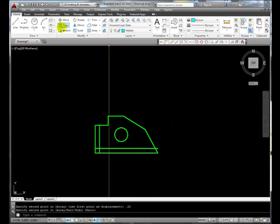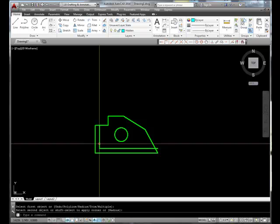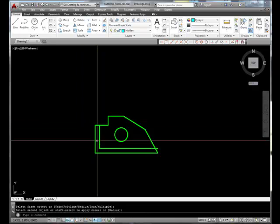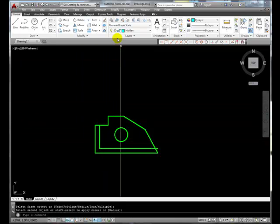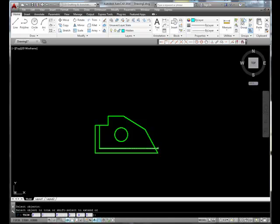Let's use the fillet tool, and with the fillet radius of 0, we'll fillet these two lines. I'm also going to use this line as a cutting edge to trim that.